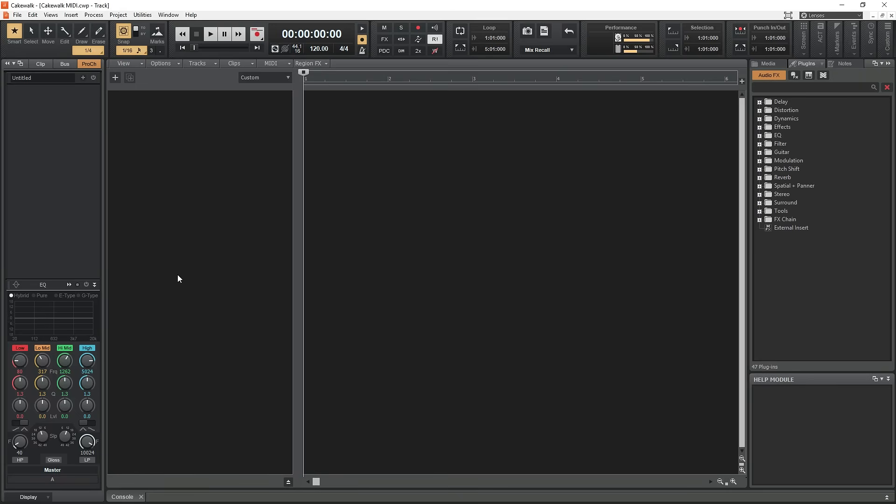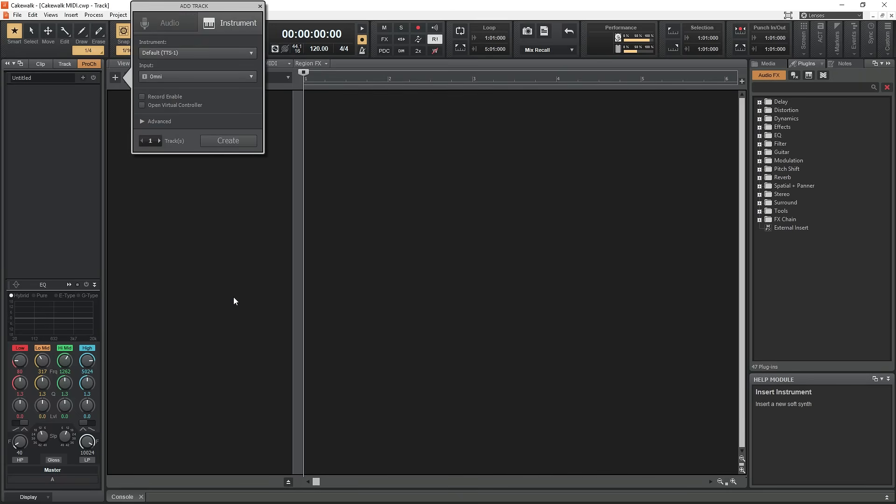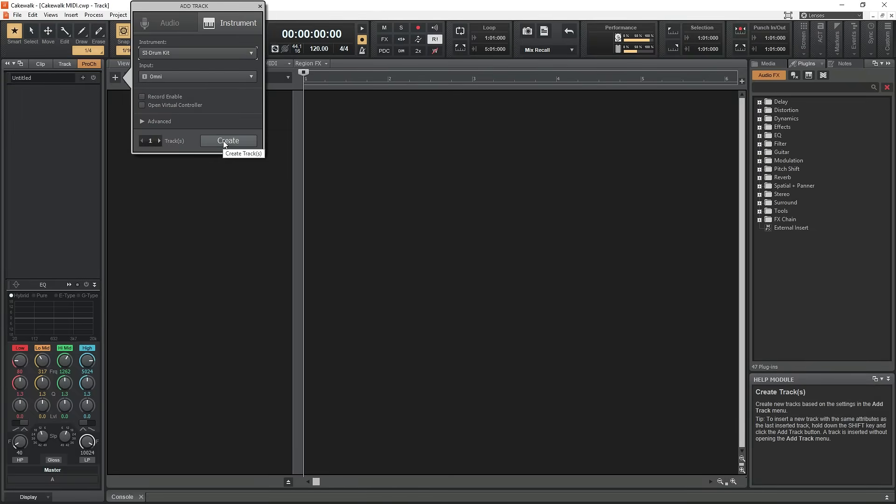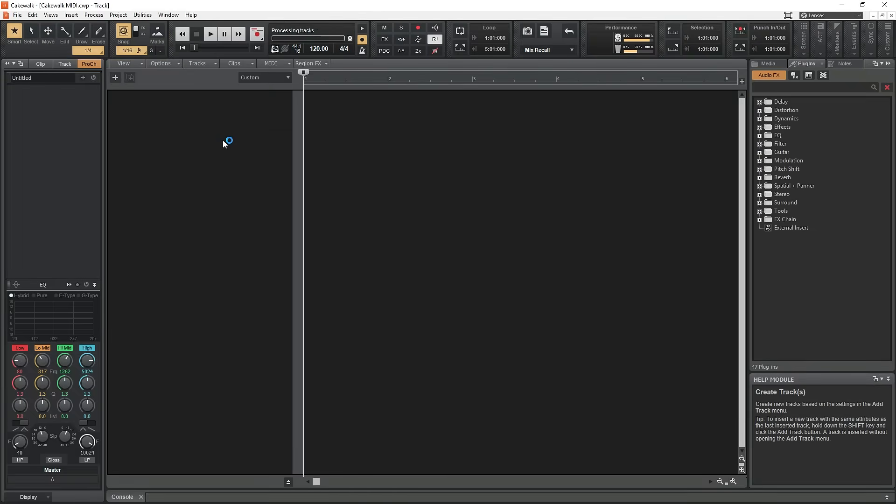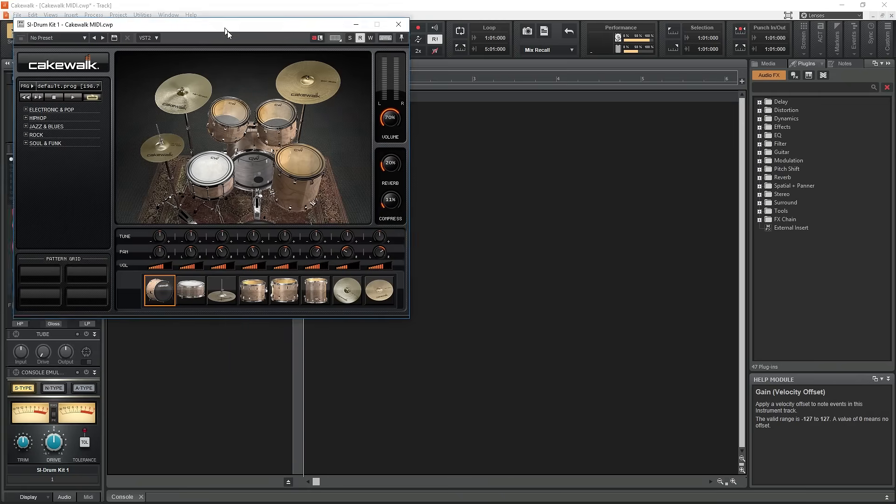Now we need to add a MIDI track for our instrument. Right click on the blank tracks area and select Add Instrument Track. For this example, we'll set our instrument to the SI drum kit. Once this is done, it will launch the drum kit.